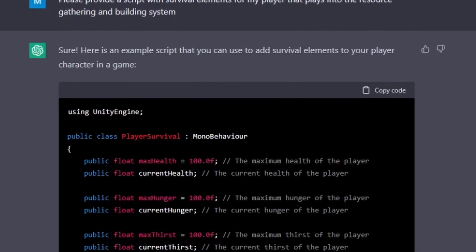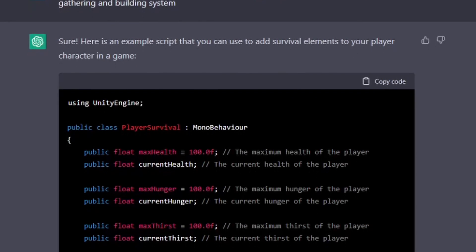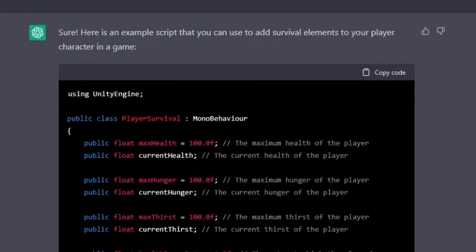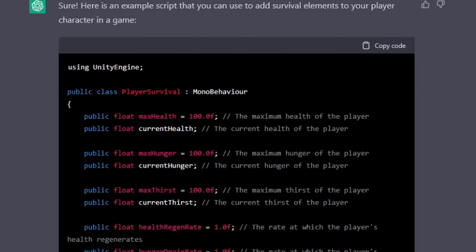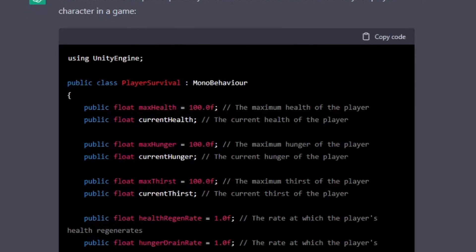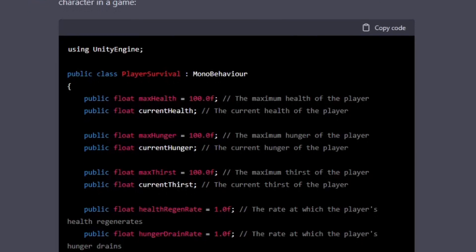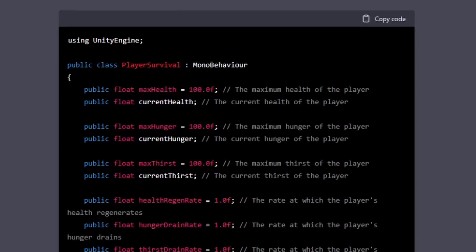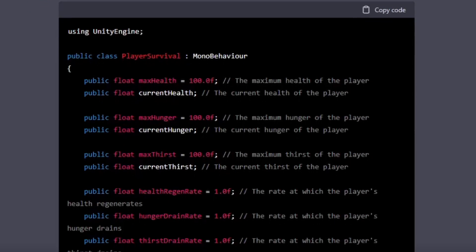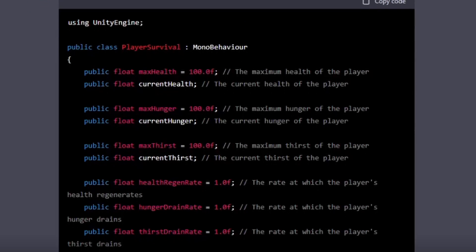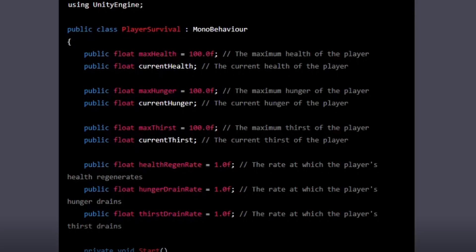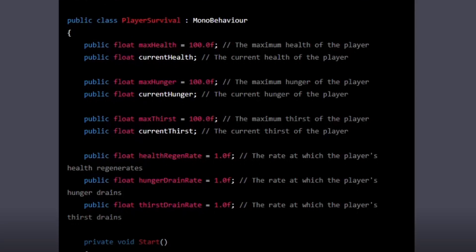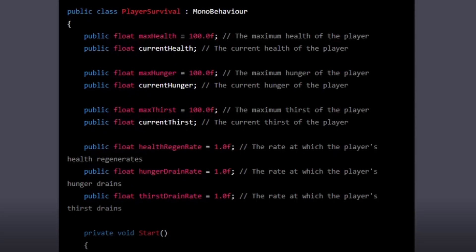After this was done, I asked it to provide me a script for the survival elements, and it just did. A clean and easy implementation of hunger, health, and thirst. A really interesting part to this was that it actually added the fact that if you have no food or no thirst, you will be damaged,